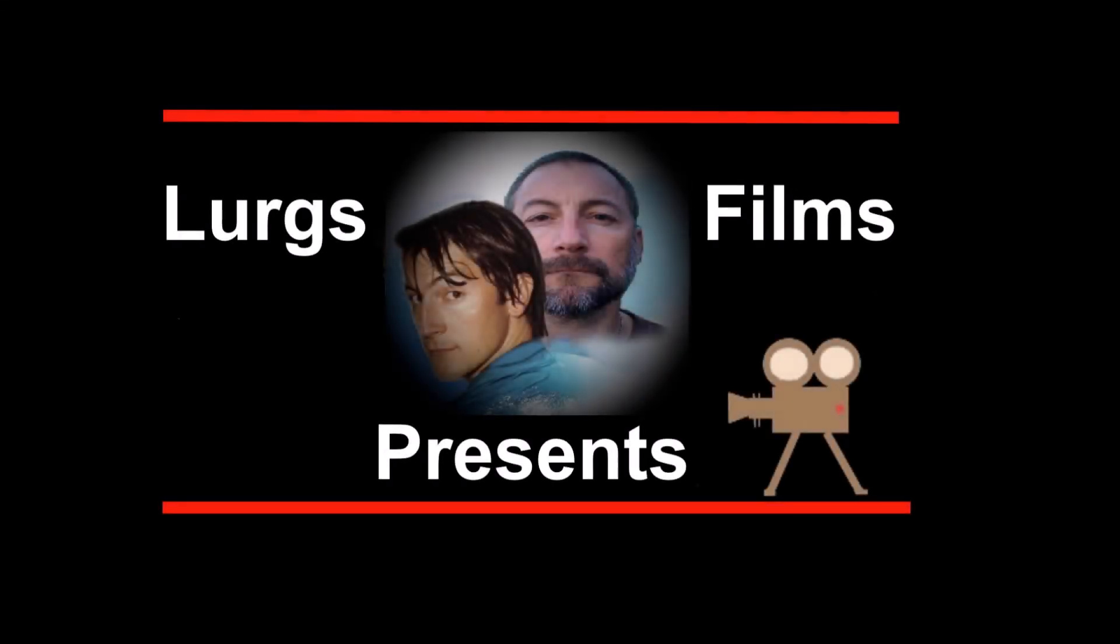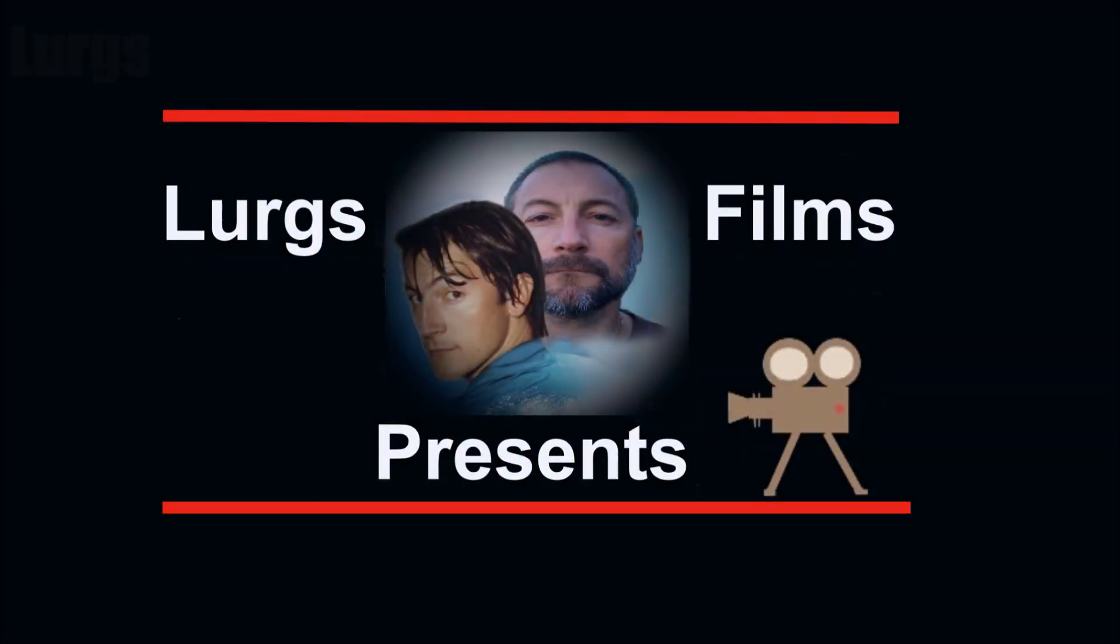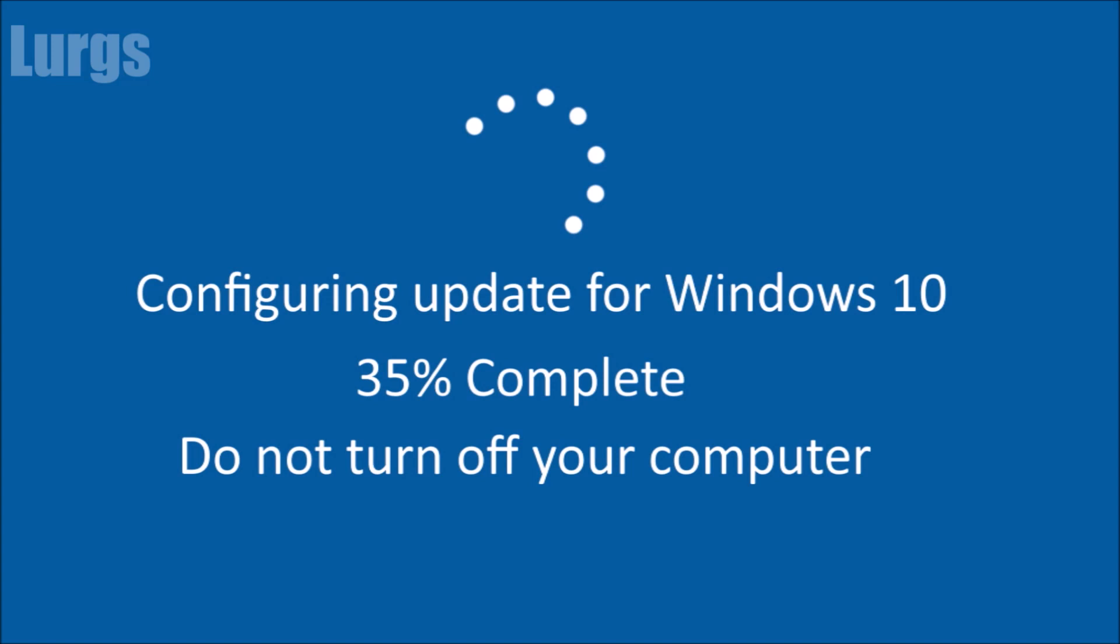Hello everyone, it's Lurgs here. Welcome to my channel. I'm here to save you time and money and today, Windows 10, argh!